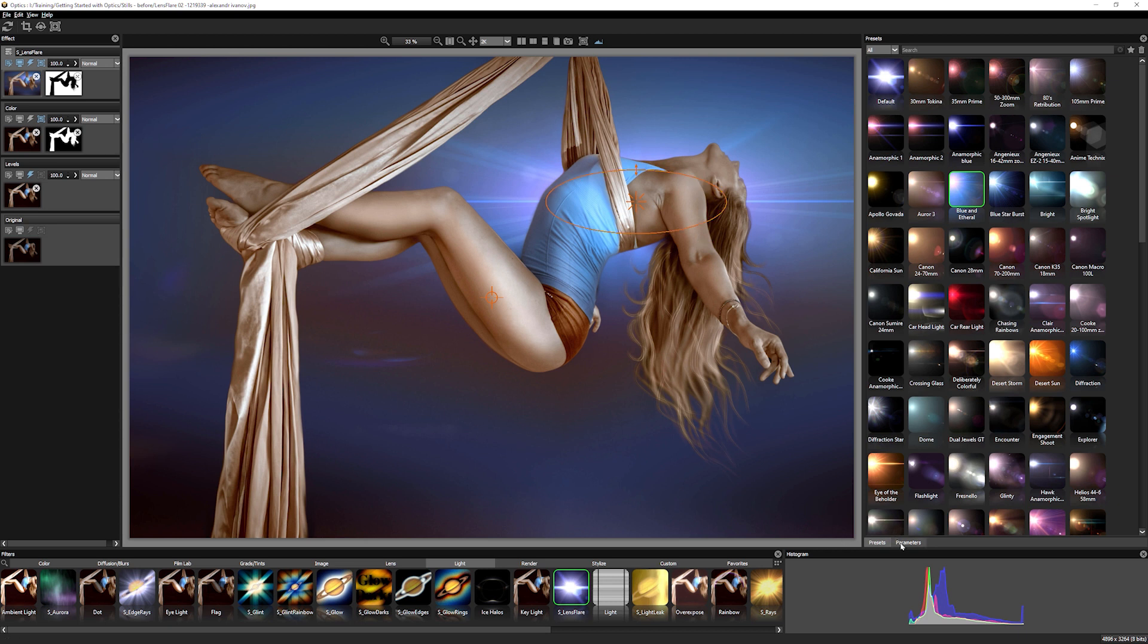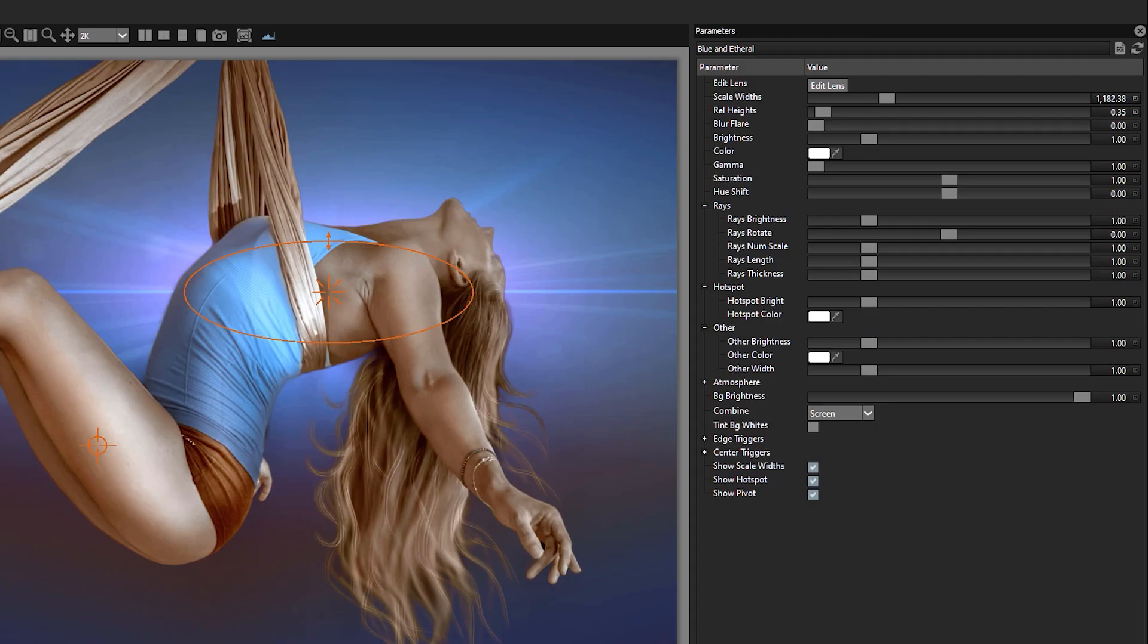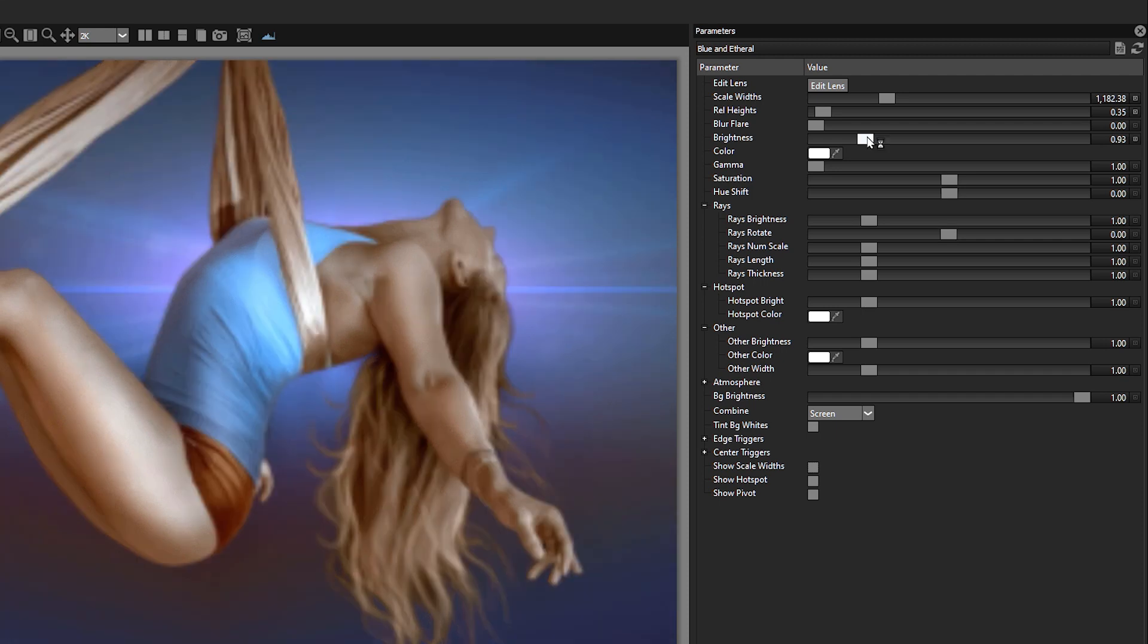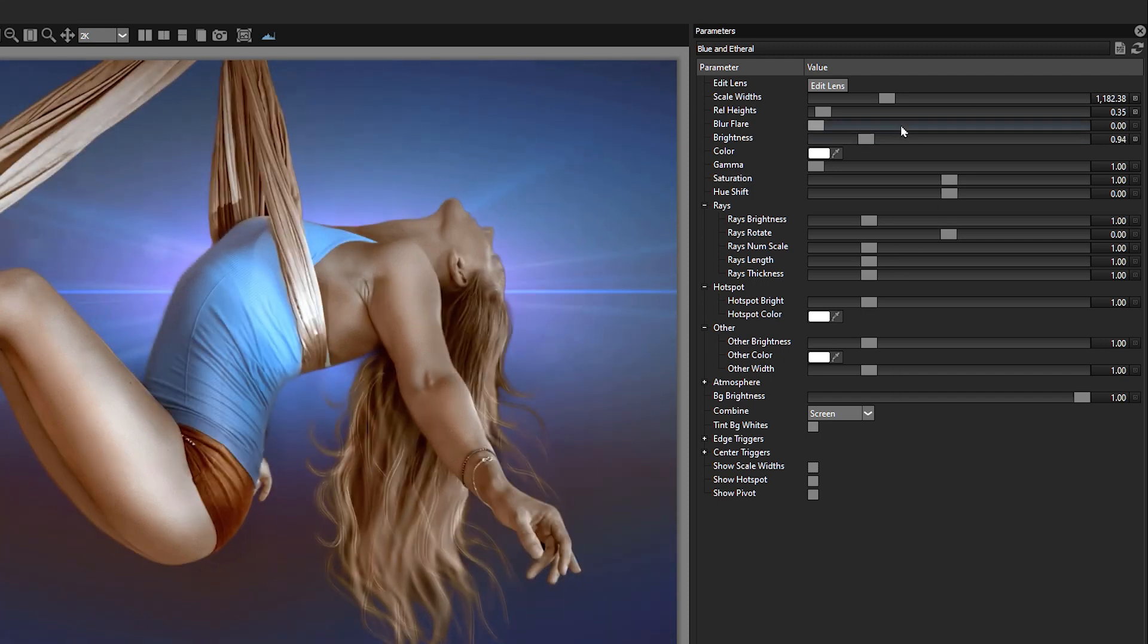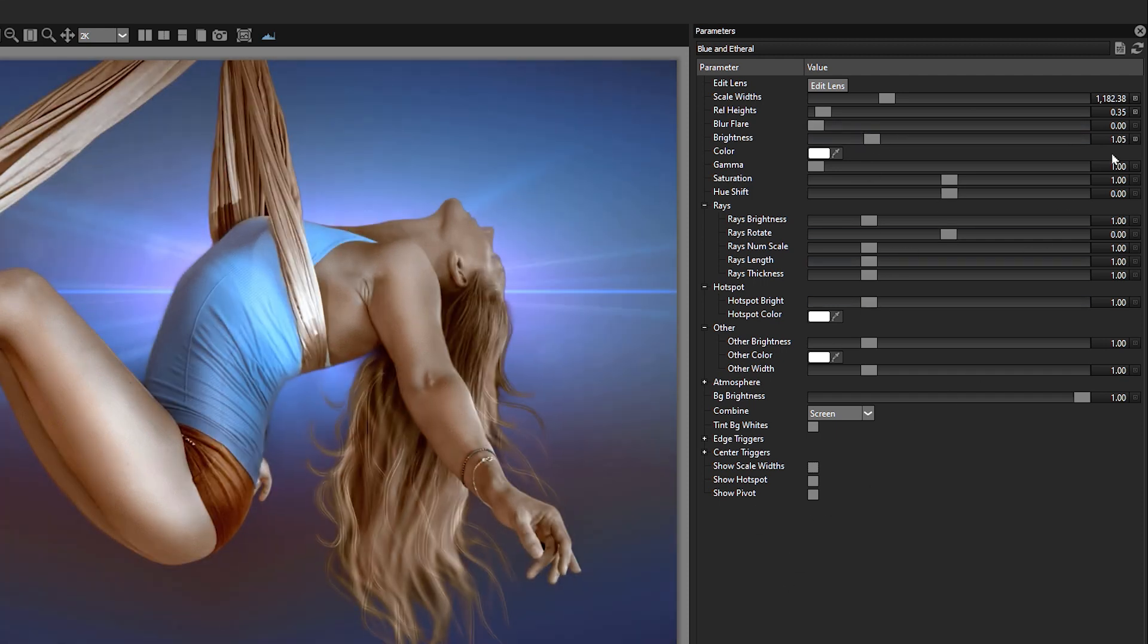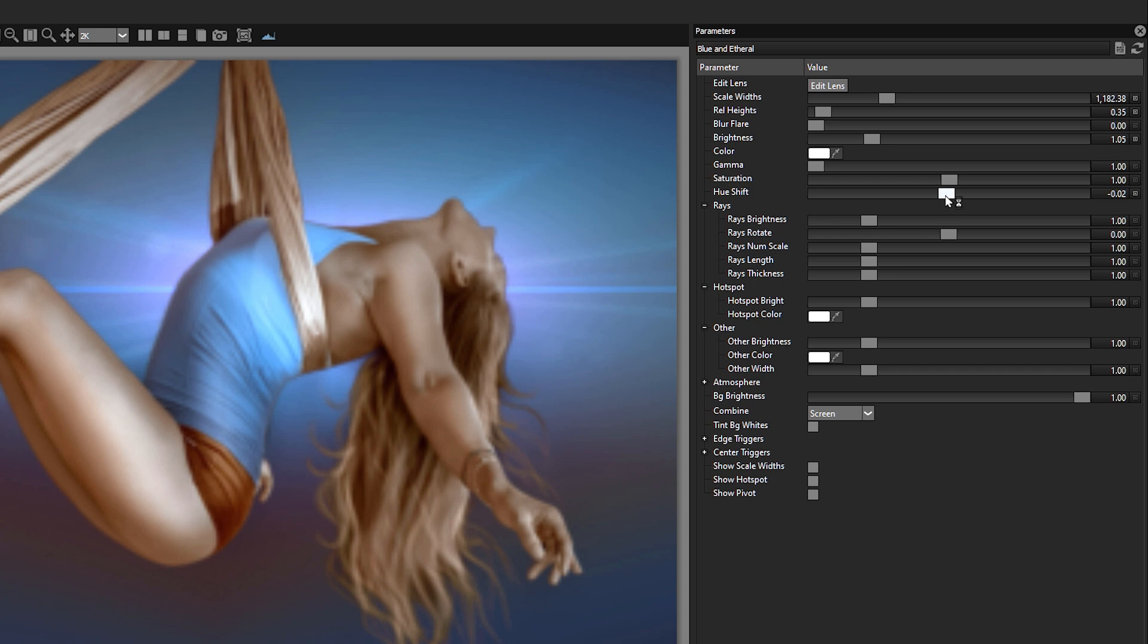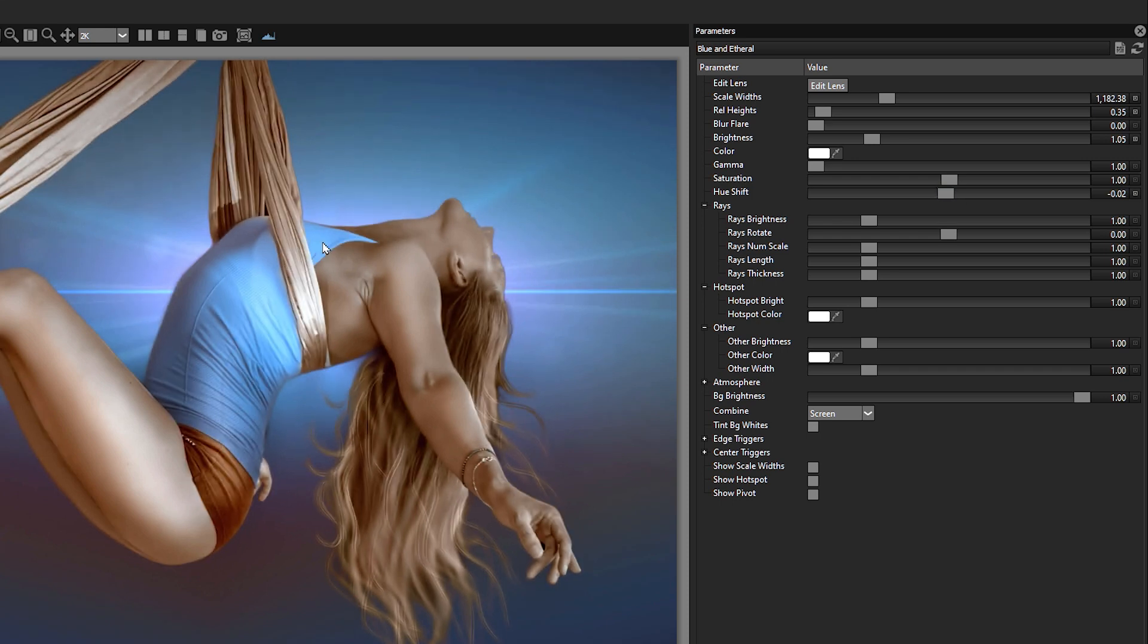So let's come into the parameters and see what else we can do with this. Well, for a start, I don't need to have a look at the onscreen widgets anymore. So I can just turn those off. I actually quite like the brightness around about there. So 1.05, I like the variations in the color, but I can just shift the hue around just to get that perfect. And what I'm looking for is just maybe to match up the top here. So we get that nice contrast going on.